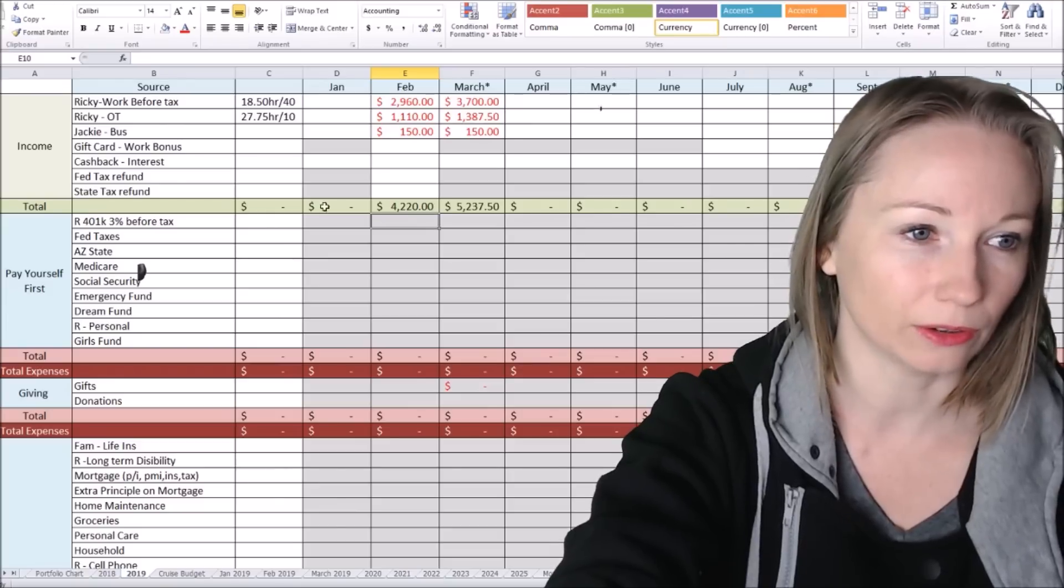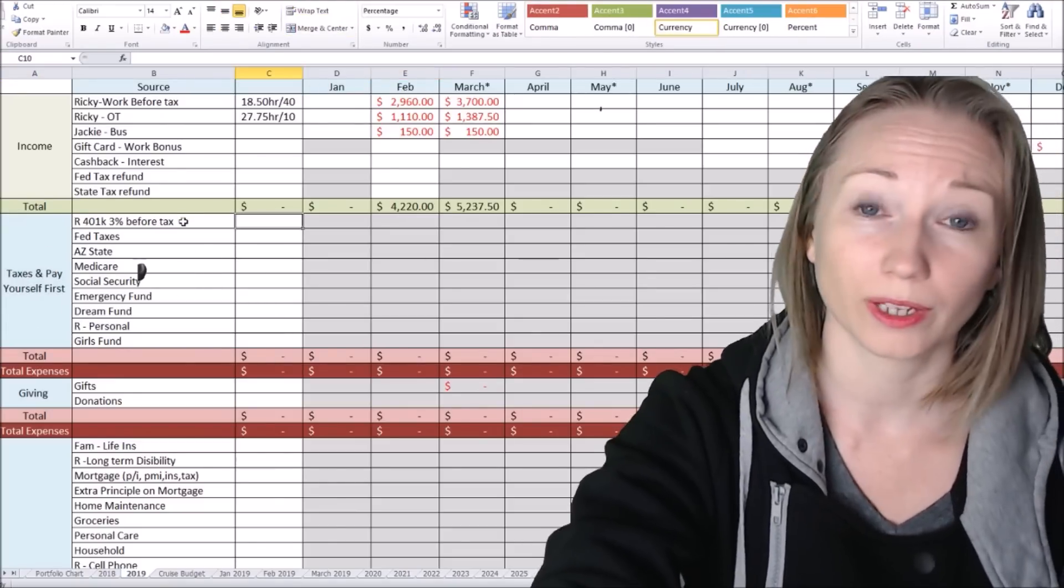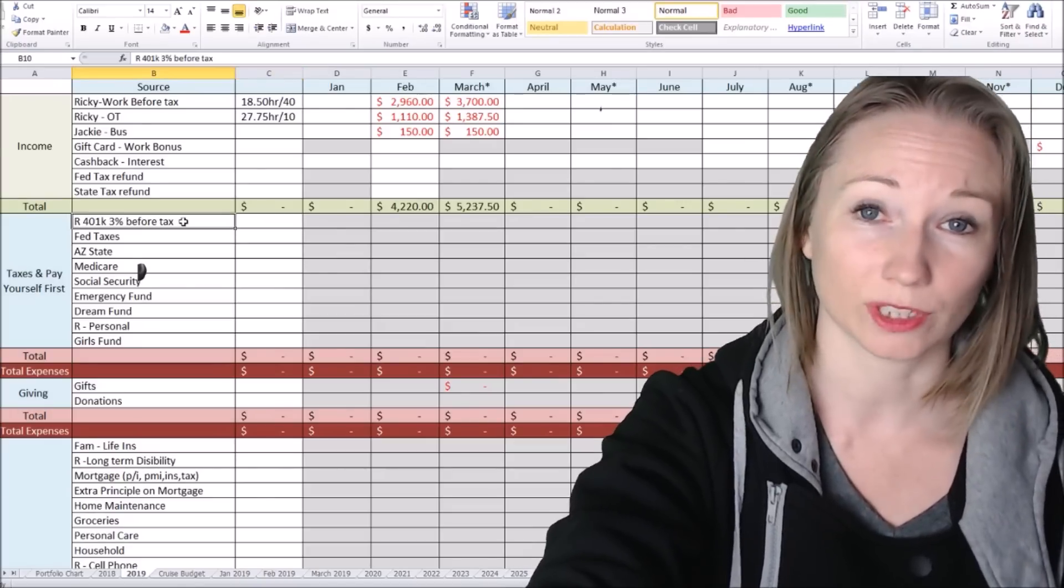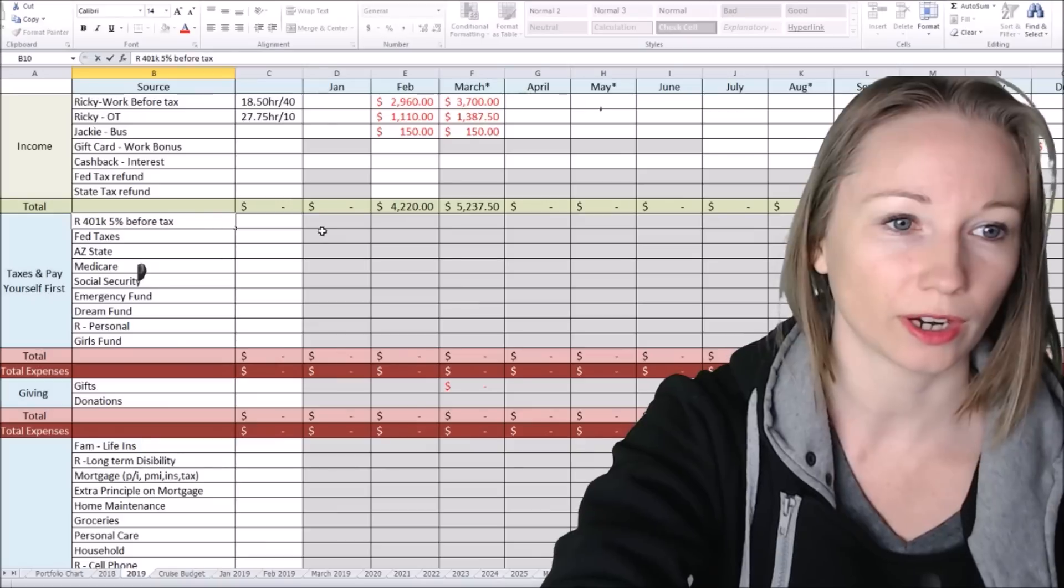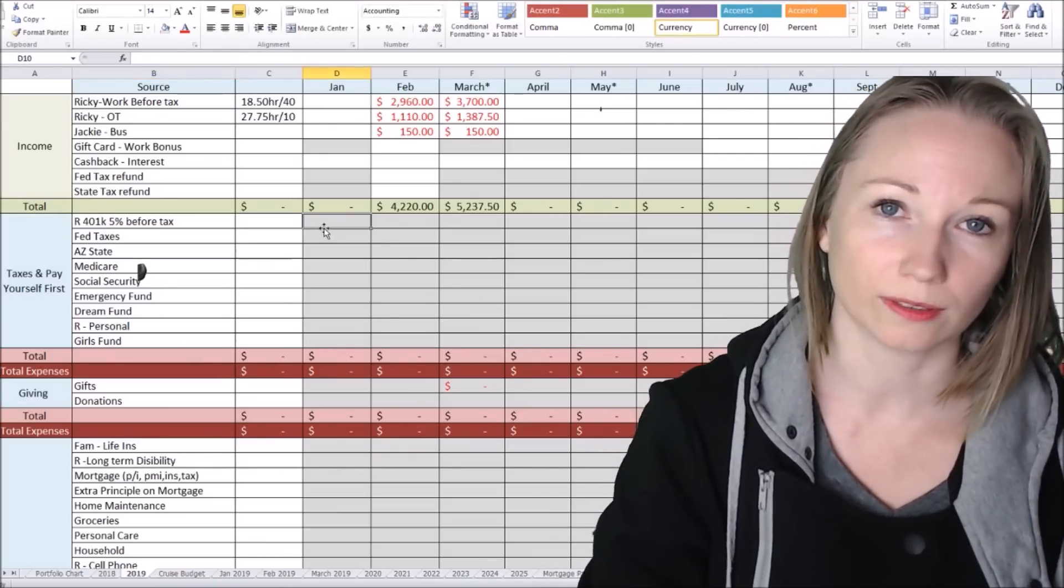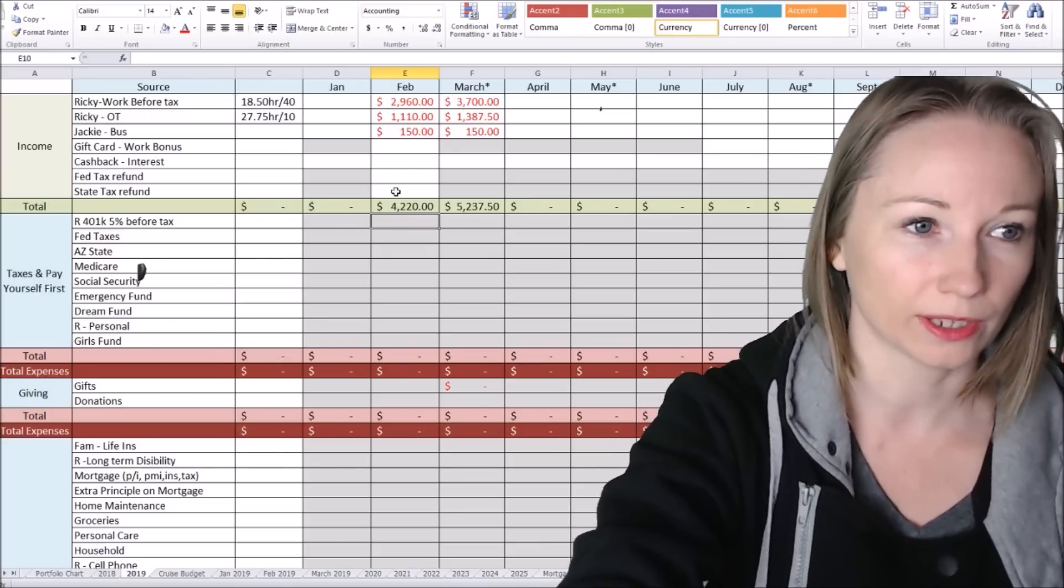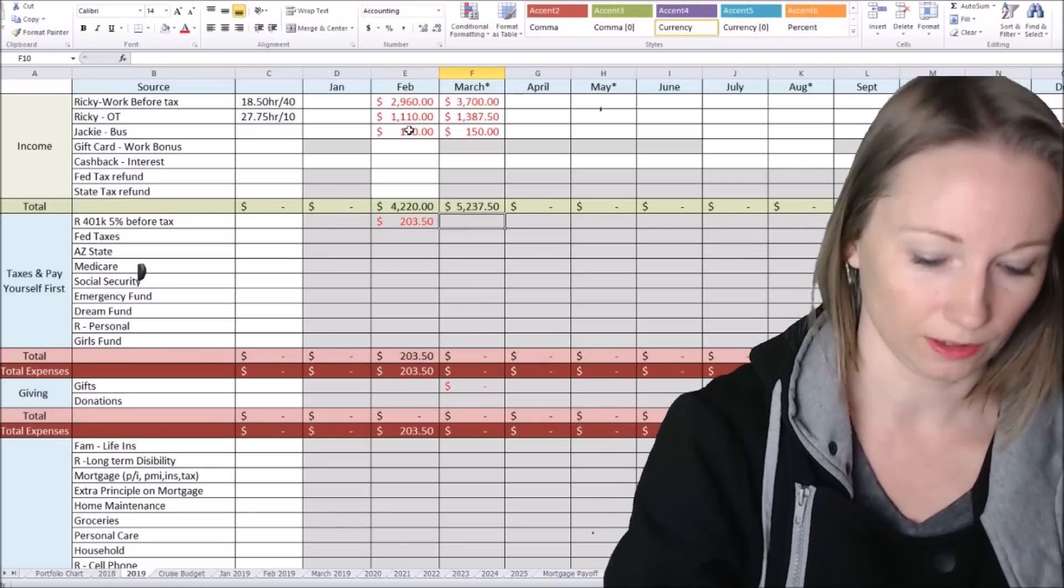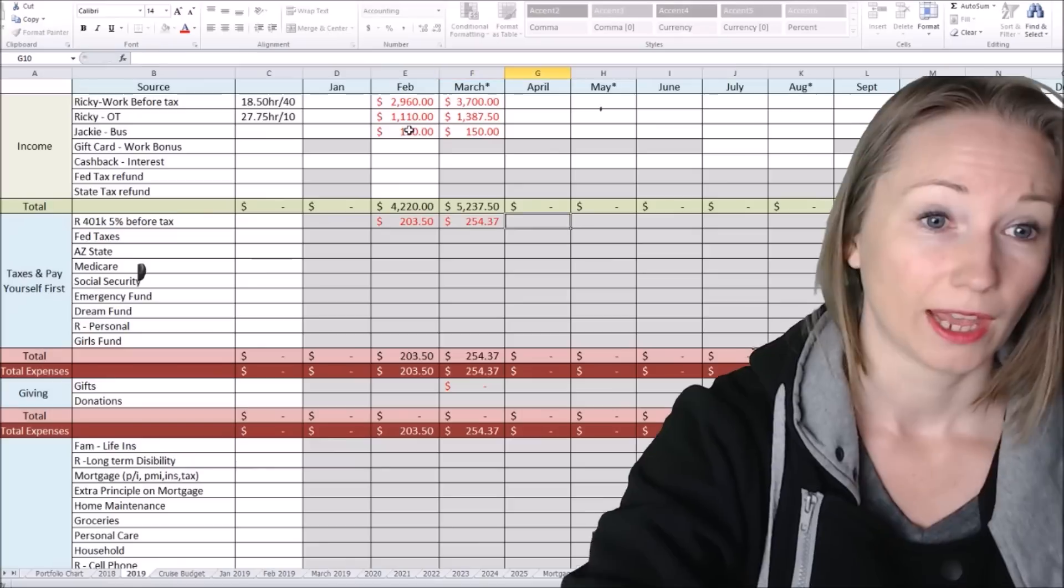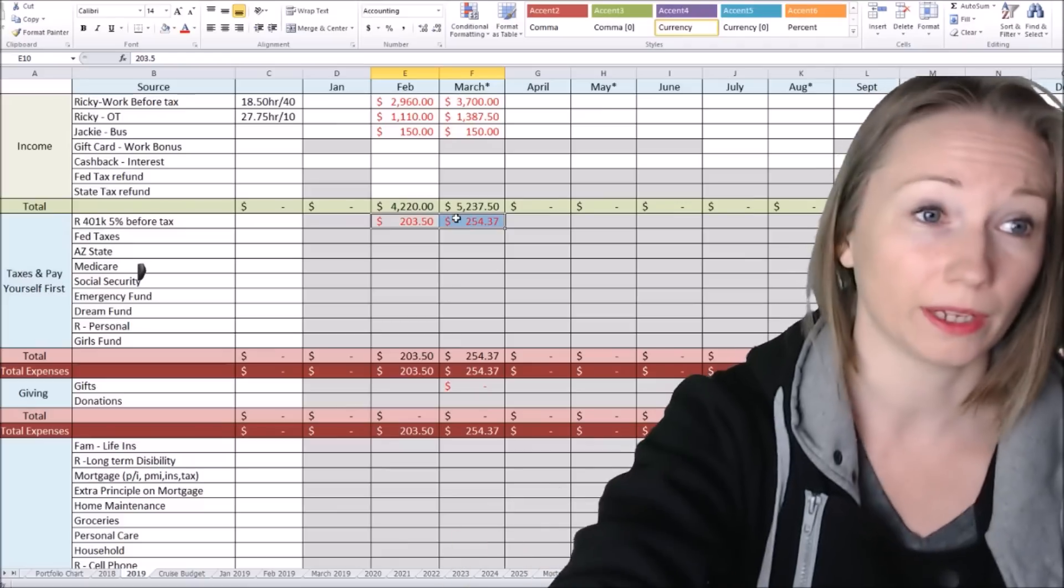So now coming down into our taxes and paying ourselves first. This 401k for 2018, we did 3% before taxes. We increased it to 5% for the new year. So we're trying to increase it every year. And the goal is to get it up to 10%. 5% before taxes. So we look at, so not looking at my amount, but looking just at my husband's amount. $203.50. And $254.37.